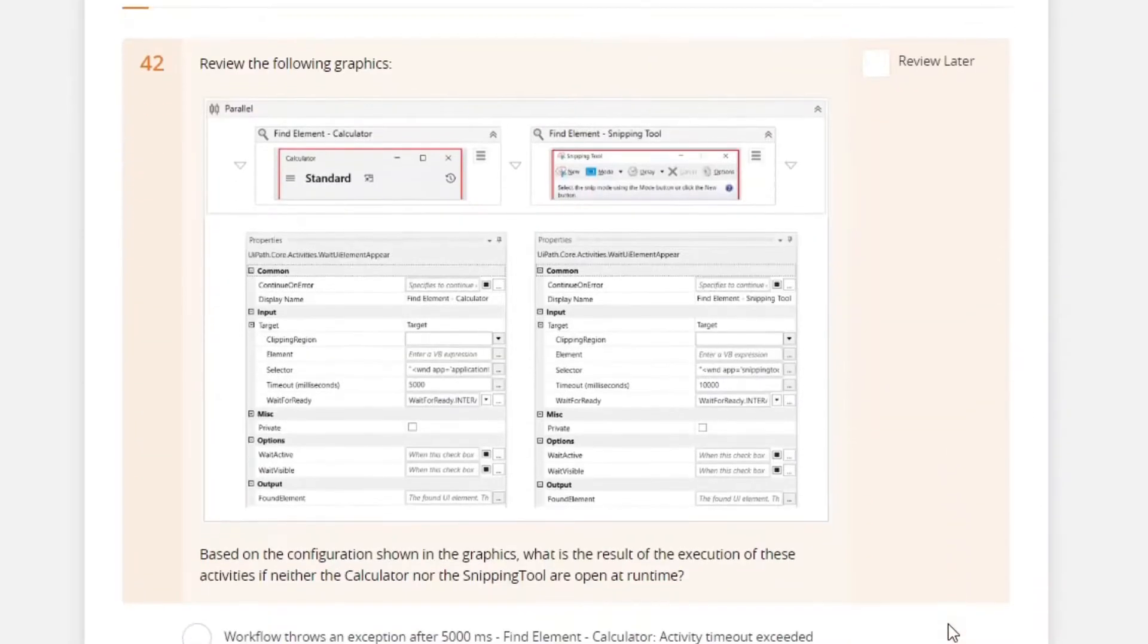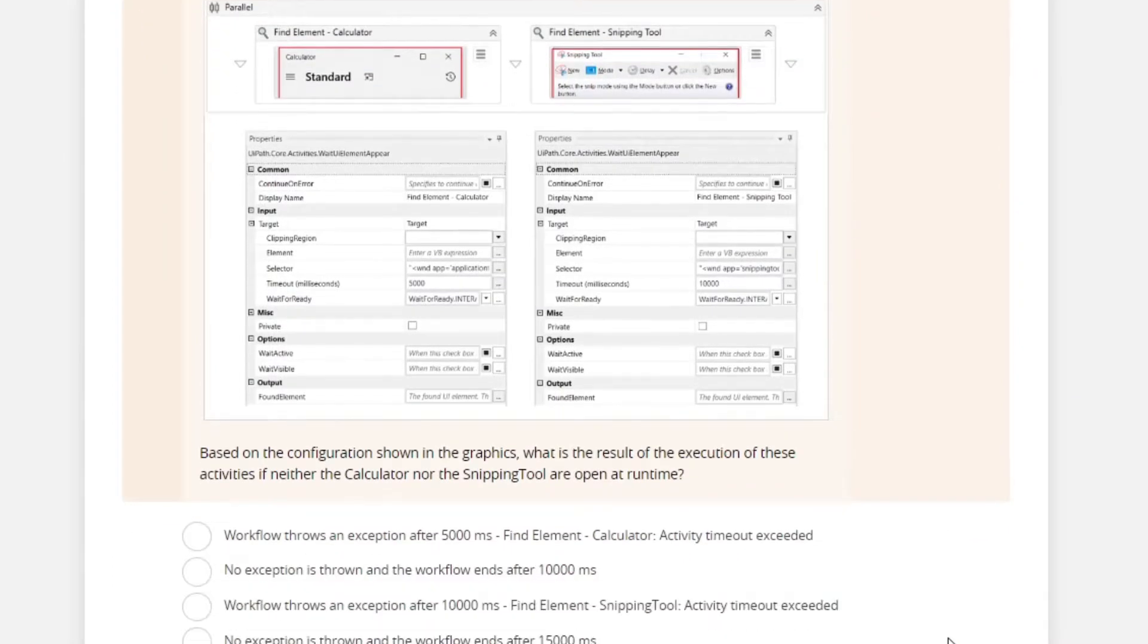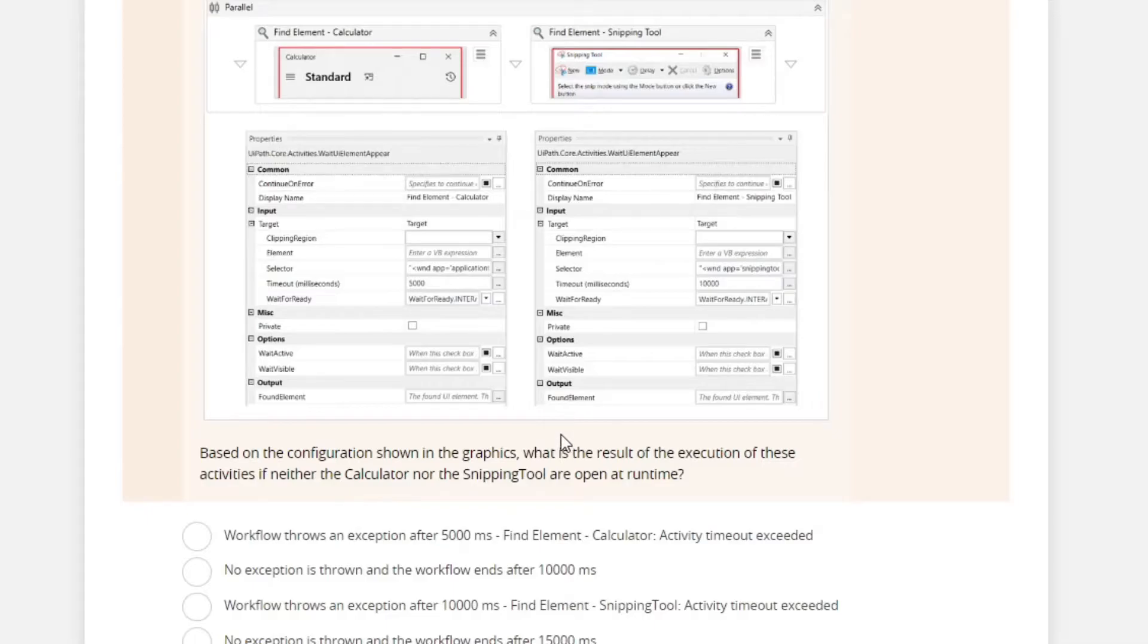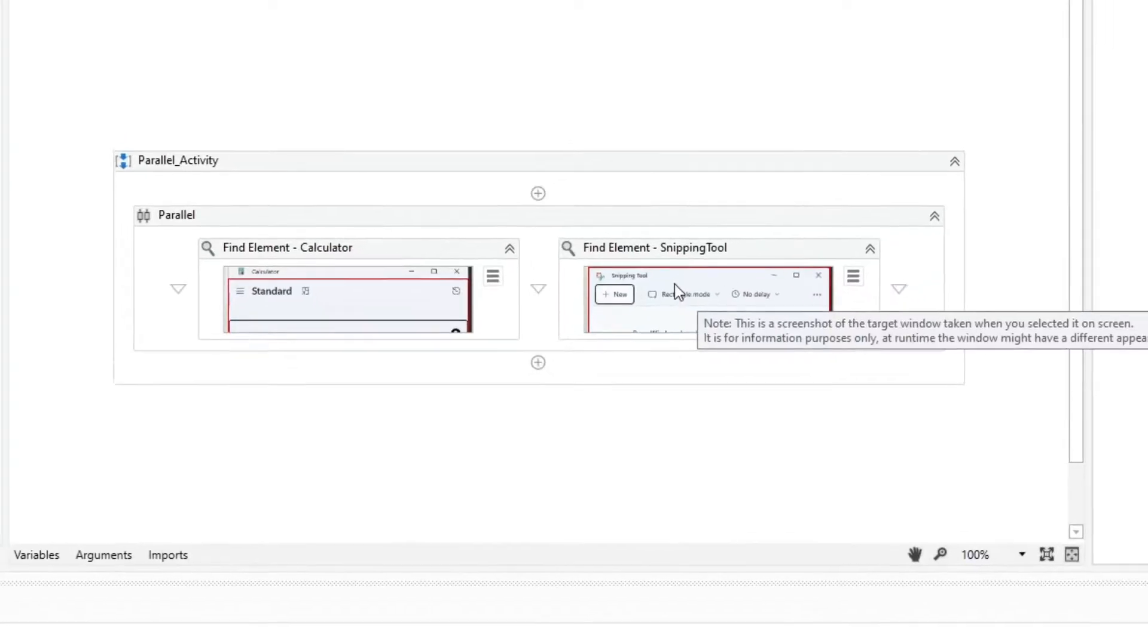Review the following graphics. Based on the configuration shown in the graphic, what is the result of the execution of these activities if neither the calculator nor the snipping tool are open at runtime?